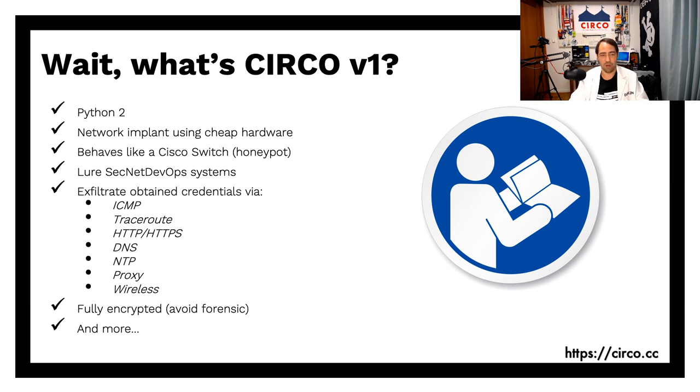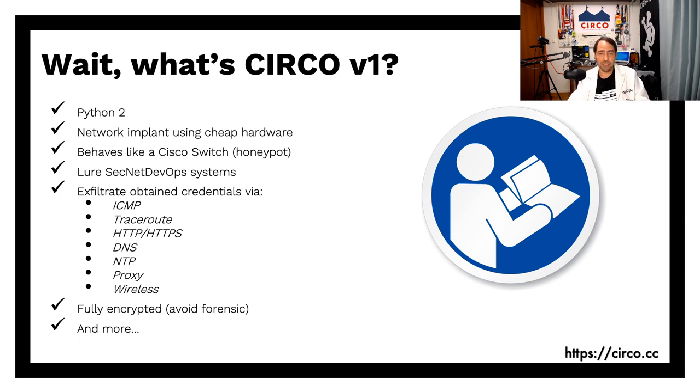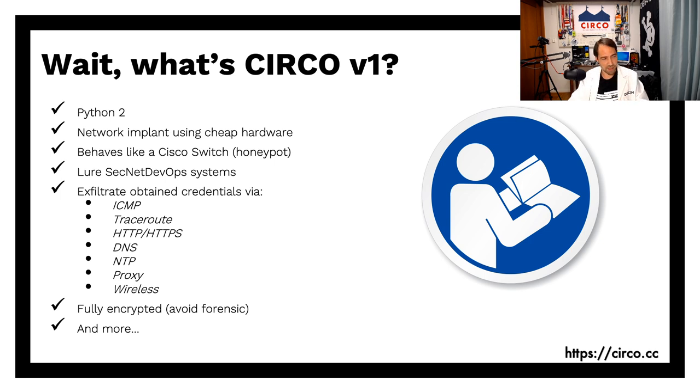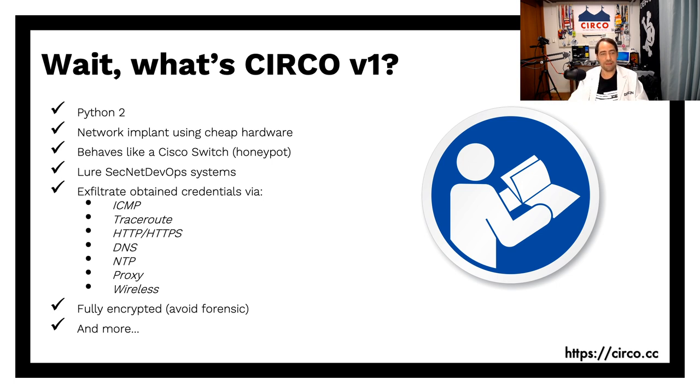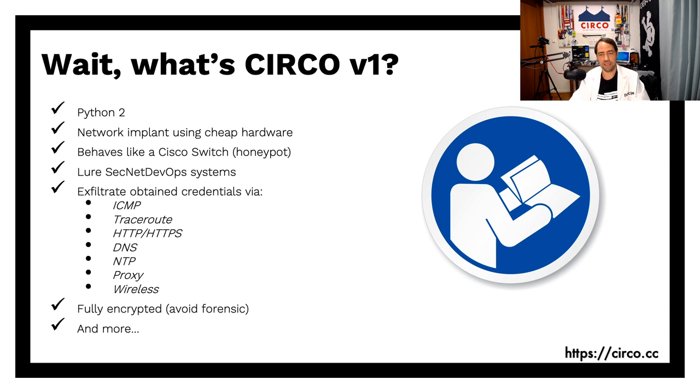So the whole concept of that was, okay, I build with cheap hardware in Cisco switch behavior as a Cisco switch as a honeypot, basically. And then I wait for automation tools to connect to me. So once they connect to me and they give me the credentials, thank you very much, I will actually exfiltrate it to the internet, to my own internet server. Well, for that, I come up with a few different techniques for exfiltration and also some additions of encryptions and the anti-forensics.